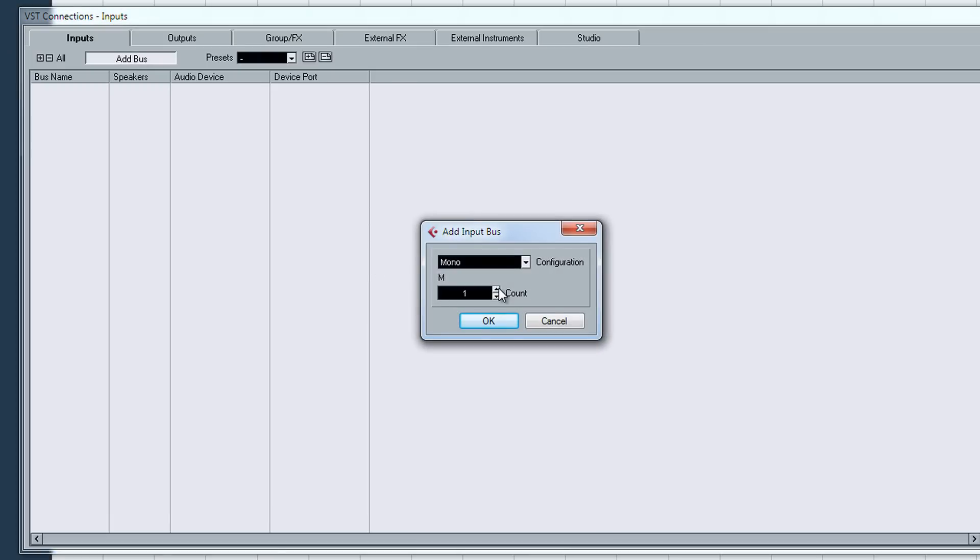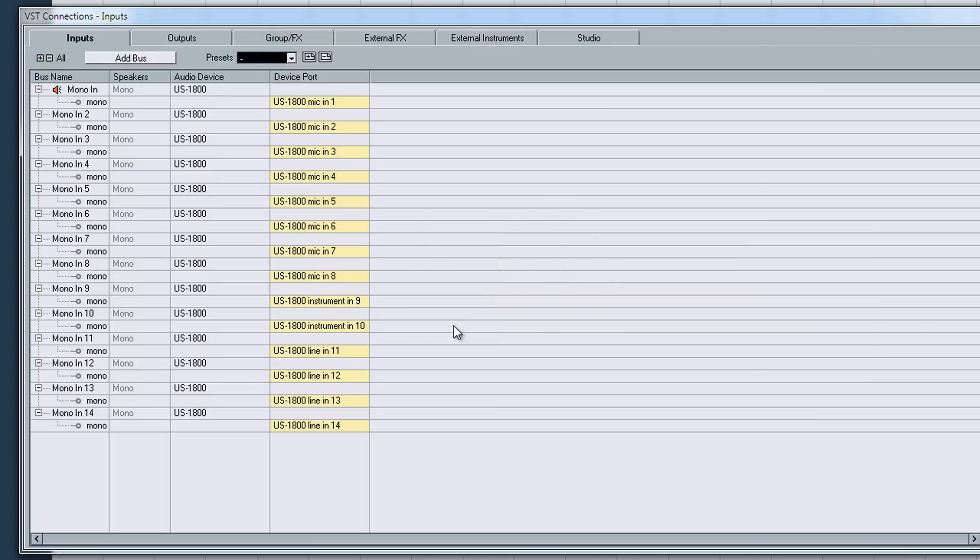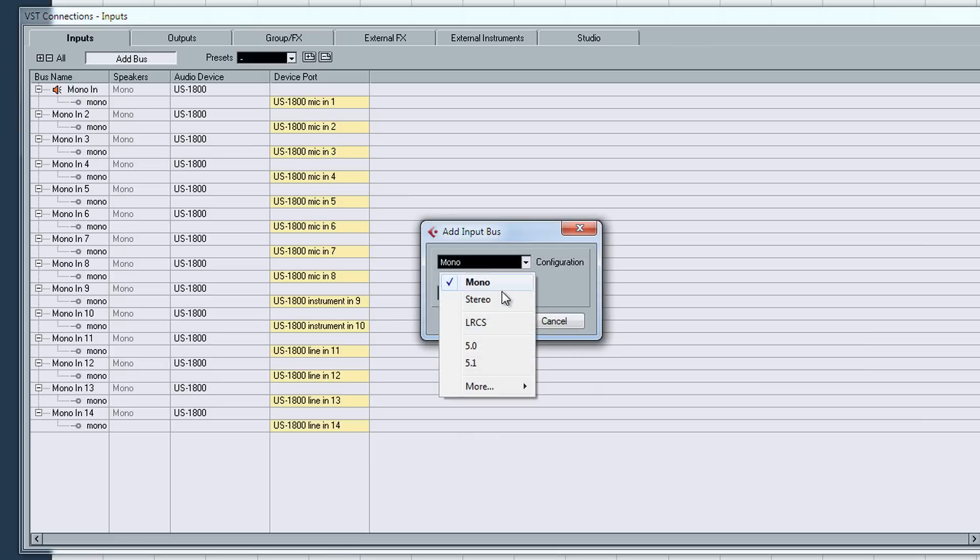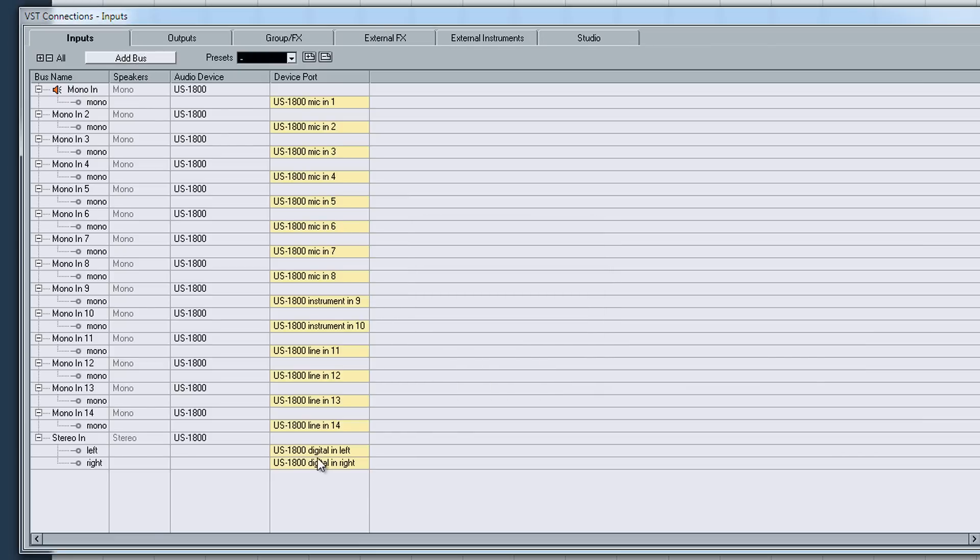I used 8 XLR inputs for my drums, but you can set it to however many you want, so I'll just set the maximum number, which is 14. And they're all mono inputs, so I can switch that later if I wanted to by adding a stereo input. And that adds that.